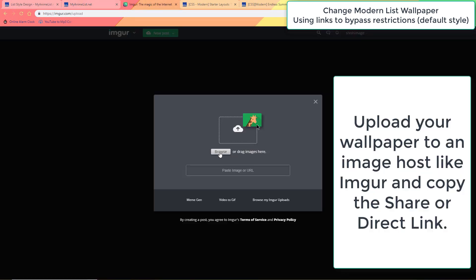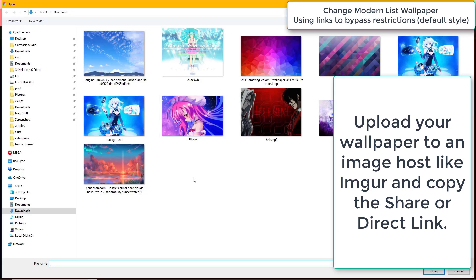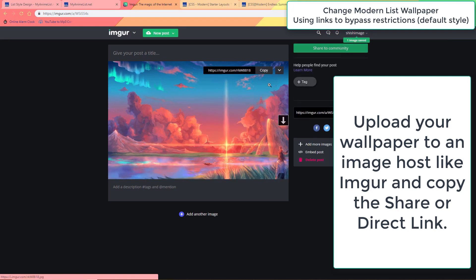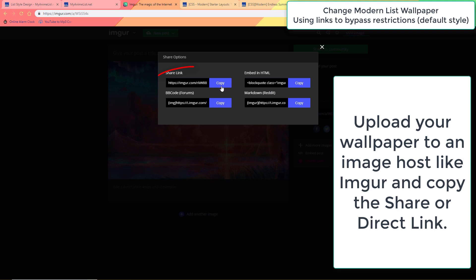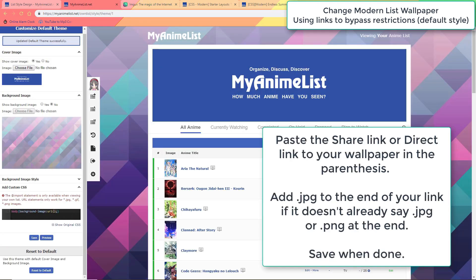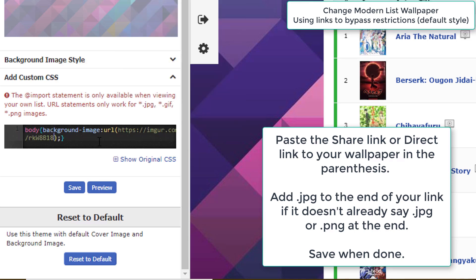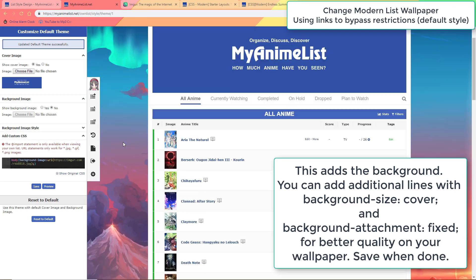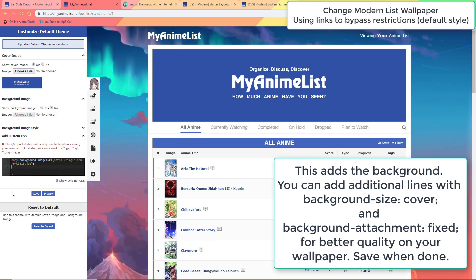Now upload the wallpaper to Imgur and copy the direct link or share link it gives you. Paste it into the parentheses. Add .jpeg to the end like I do here if it's not there and save. You can also add a couple extra lines before the closing brackets with the lines of code shown on screen here — this will make your background image not scroll and not repeat, and also fill in the screen nicely.